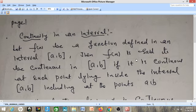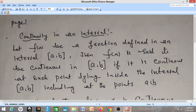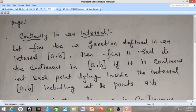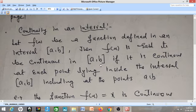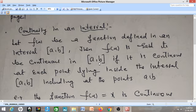My function f(x) will be continuous in an interval [a, b] if this function is continuous at each point in between the interval [a, b], including the endpoints a and b, because my interval is the closed interval. So including at the endpoints, it must be continuous inside each and every point — then I will say that my function is continuous in the interval [a, b]. The meaning of continuity is that there is no break in the graph of the function.